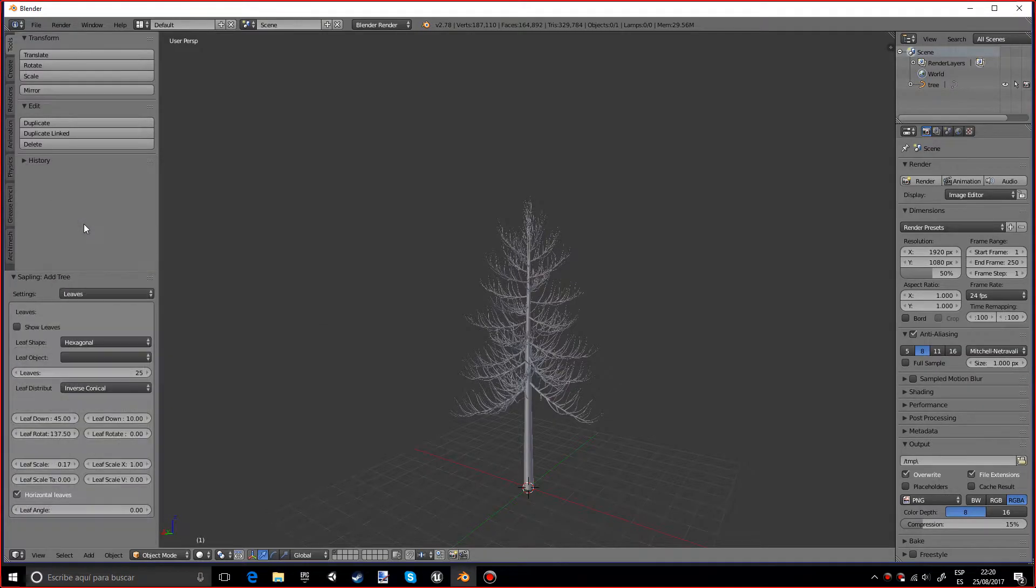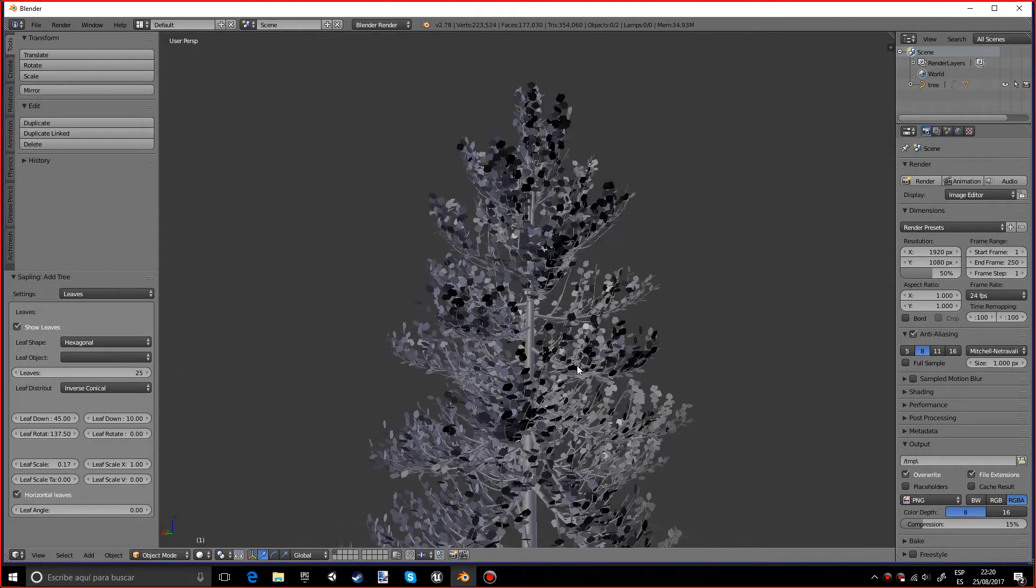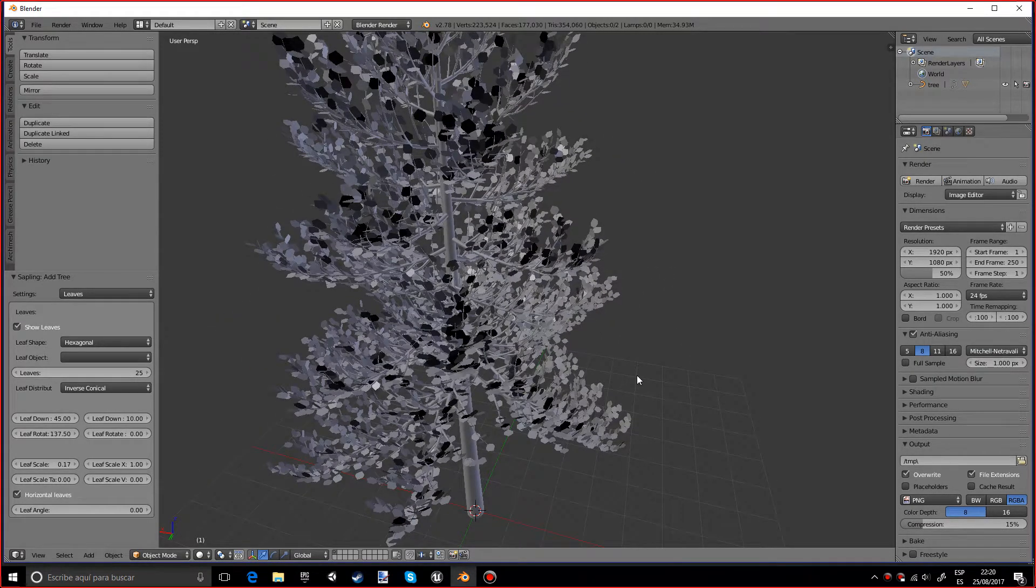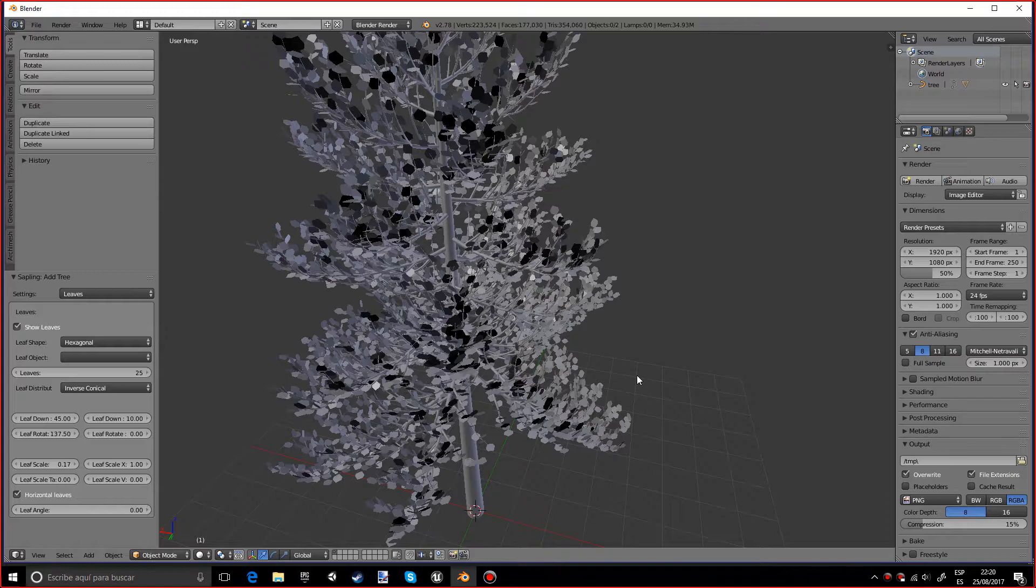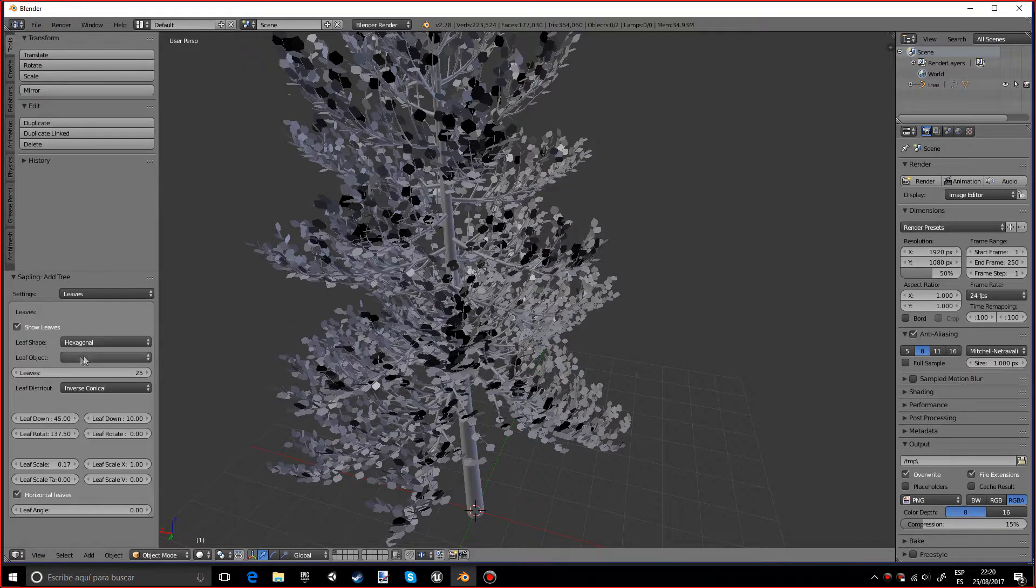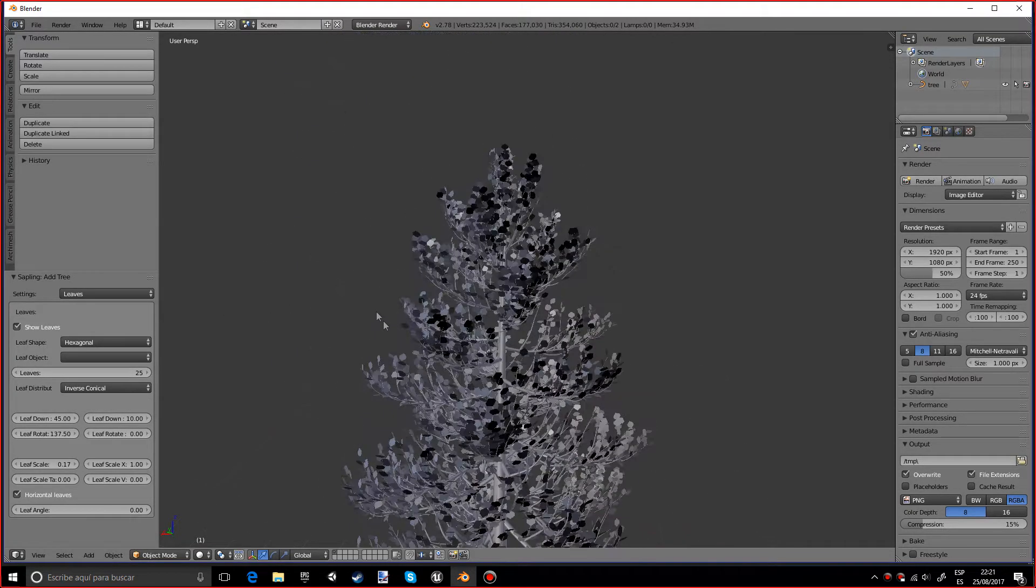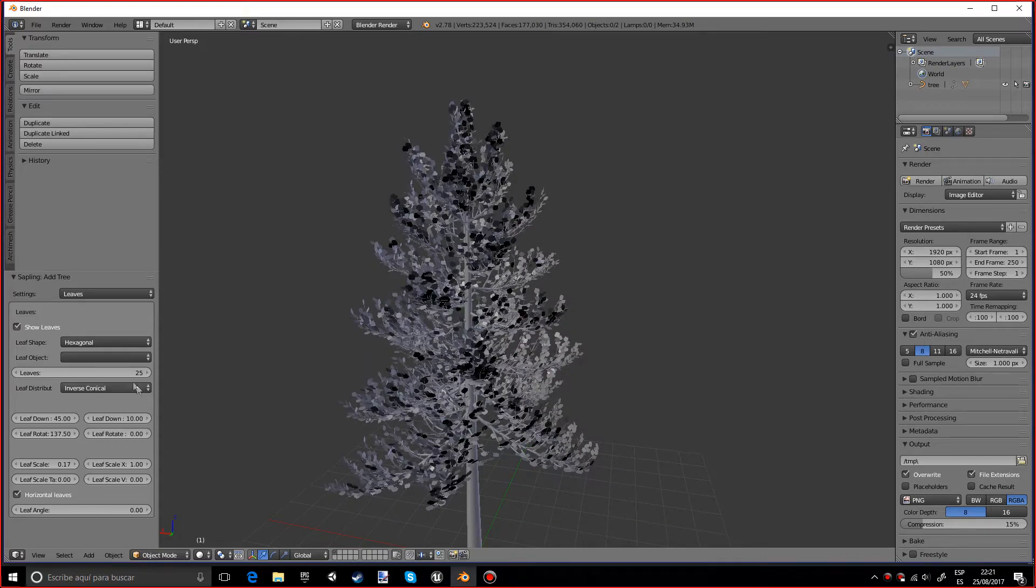You can also add leaves just by pressing on Show Leaves and the more subdivisions, the more branches you have, the more leaves will appear. But if you don't have many branches, this basically adds 25 leaves per branch. So if you want, for example, I'll do like 70 if you want to go crazy.